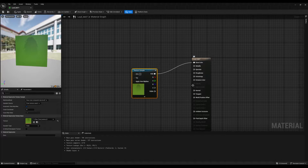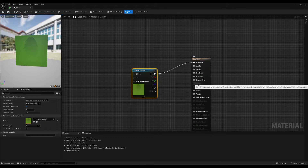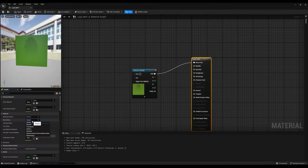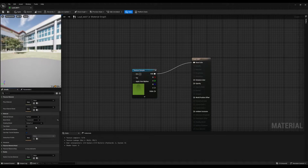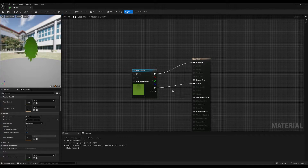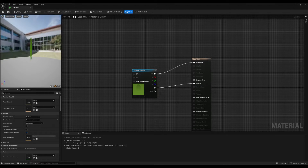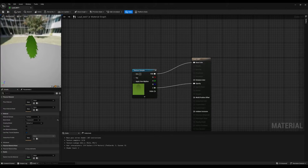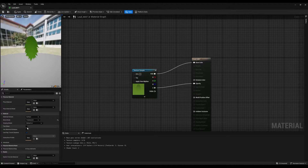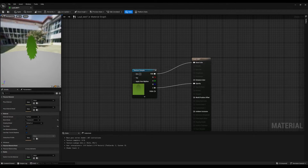Currently the opacity channel is not available. To make it available, select the leaf material, go to the blend mode and change this to Translucent. This should enable the opacity channel — connect the alpha to the opacity to achieve a transparent texture. The only problem now is that if you look at this texture from behind, it will disappear. To fix this, simply go to the details panel and enable the two-sided option, which will instantly resolve the problem.